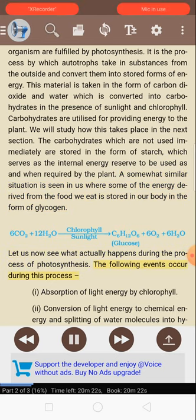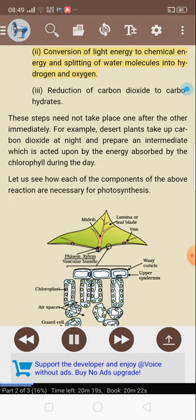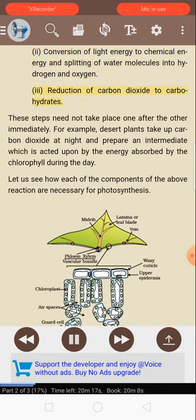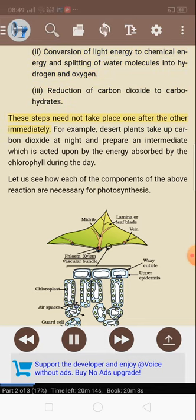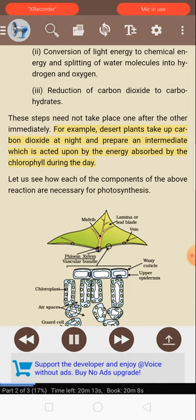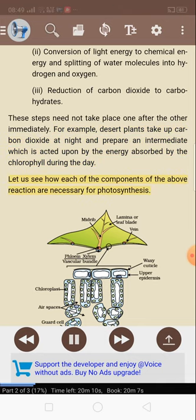The following events occur during the process of photosynthesis: I. Absorption of light energy by chlorophyll. II. Conversion of light energy to chemical energy and splitting of water molecules into hydrogen and oxygen. III. Reduction of carbon dioxide to carbohydrates. These steps need not take place one after the other immediately. For example, desert plants take up carbon dioxide at night and prepare an intermediate which is acted upon by the energy absorbed by the chlorophyll during the day. Let us see how each of the components of the above reaction are necessary for photosynthesis.